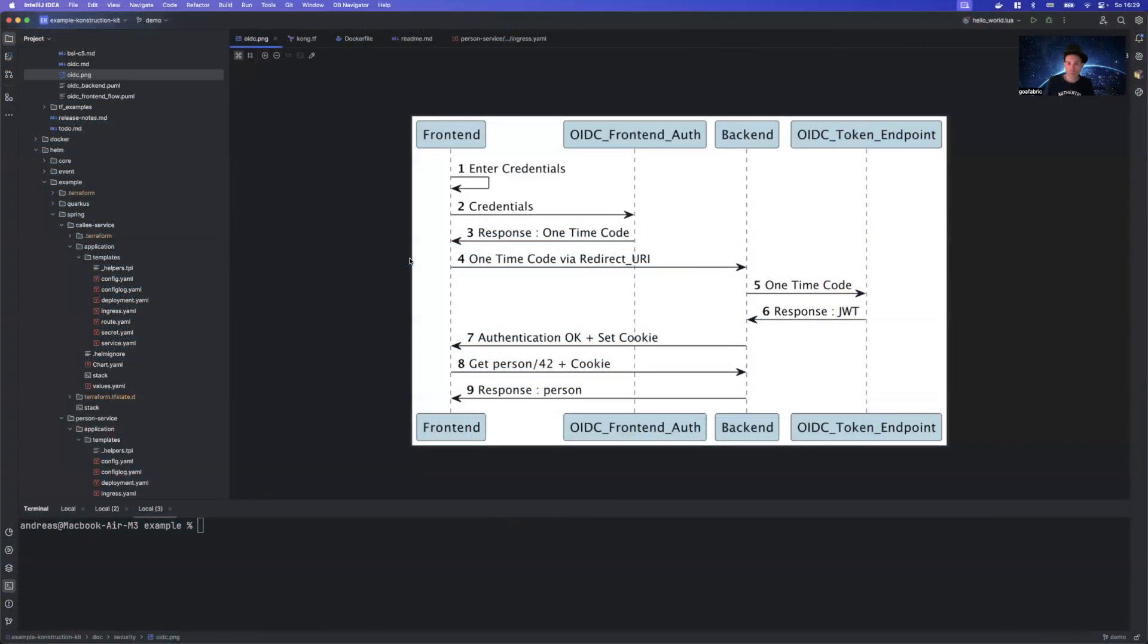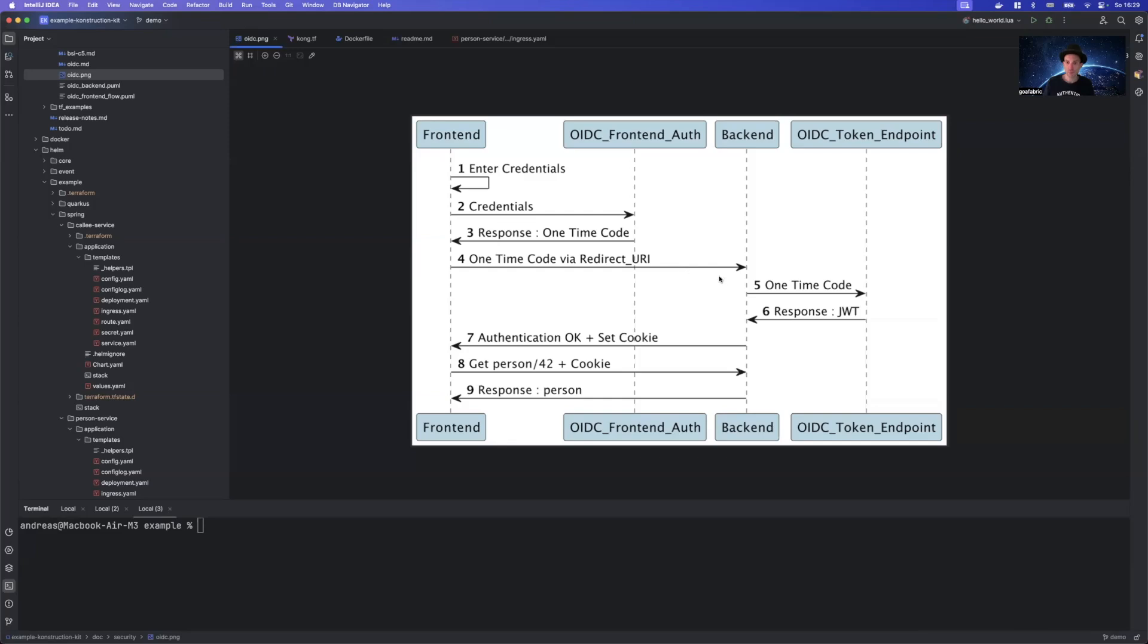So before we take a look at Kong, let's take a look at some more basics here. So this is basically the authentication flow we just saw. We enter our credentials. From our credentials, the gateway will resolve a one-time token via the OpenID Connect flow. The one-time token will be solved into the JWT and that will be stored in the session cookie we just saw earlier. And then we can access our application.